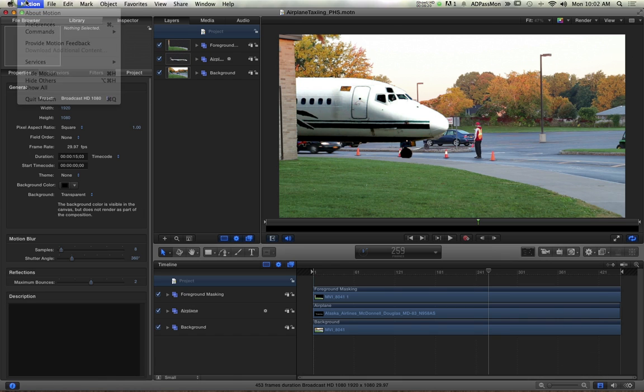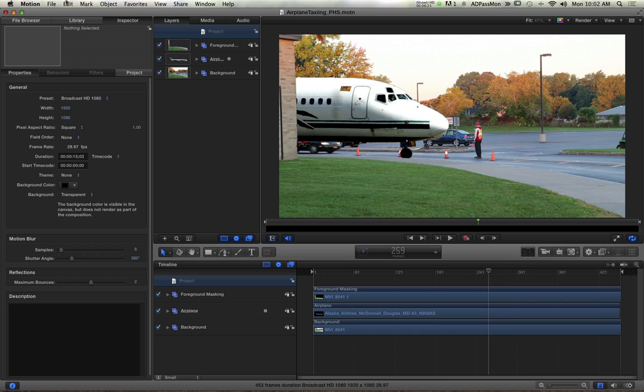Okay, and you can quit, and then you can quit Motion as well. Does that make sense to everybody? I mean, pretty simple process. But the tricks there are: make sure you set the render quality to best and you have it set to QuickTime, or not QuickTime, ProRes 422 for the format.